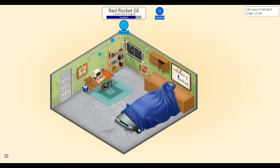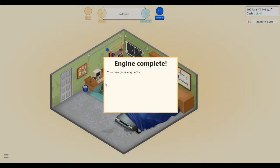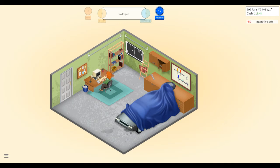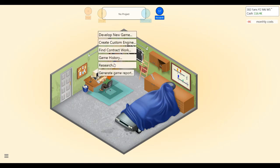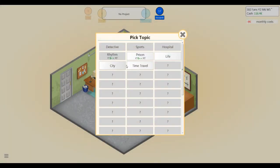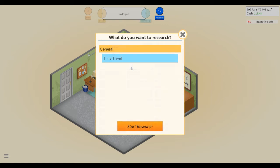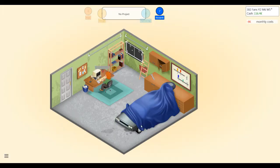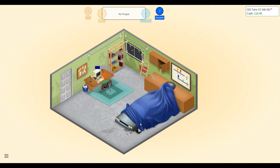All right. We've now completed the Red Rocket game engine. Yes, let's do a little bit more research. You gotta get a new topic: time travel. Yeah, sure, time travel. Let's research time travel. What could go wrong?